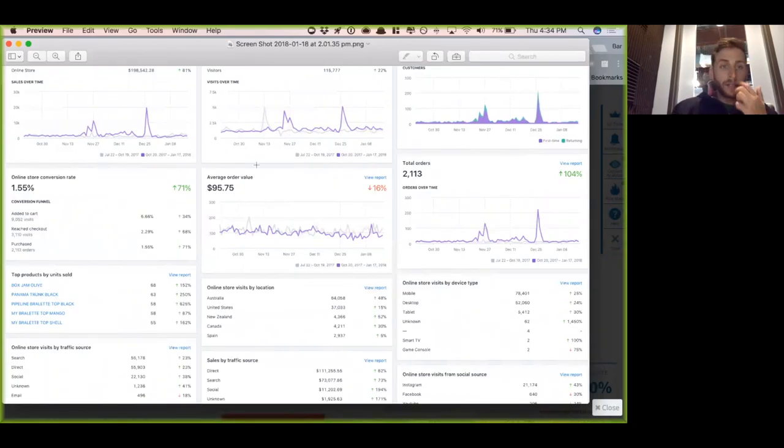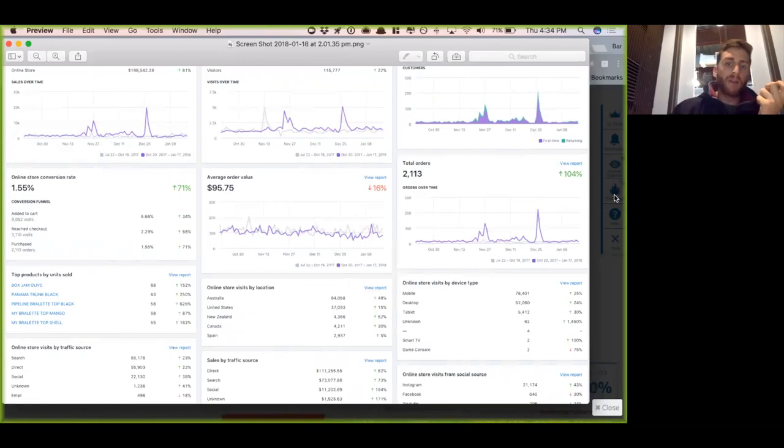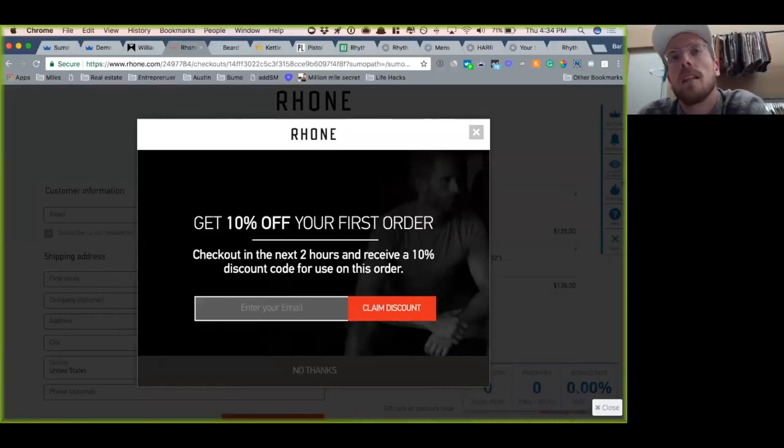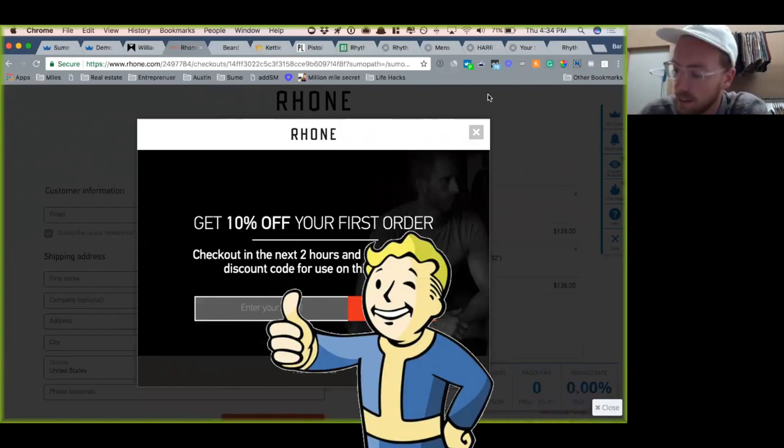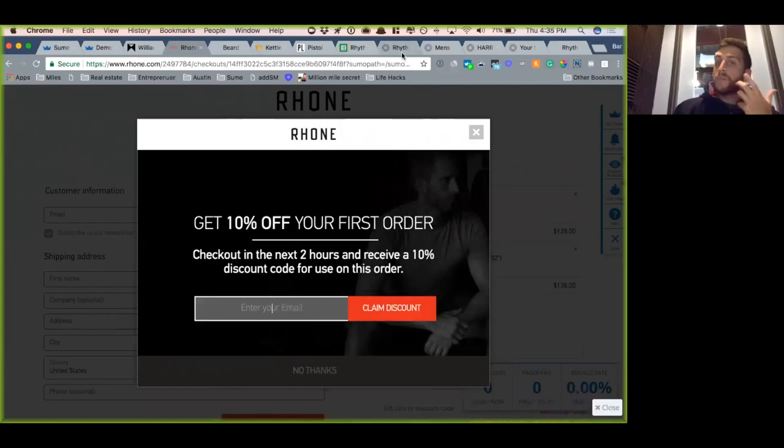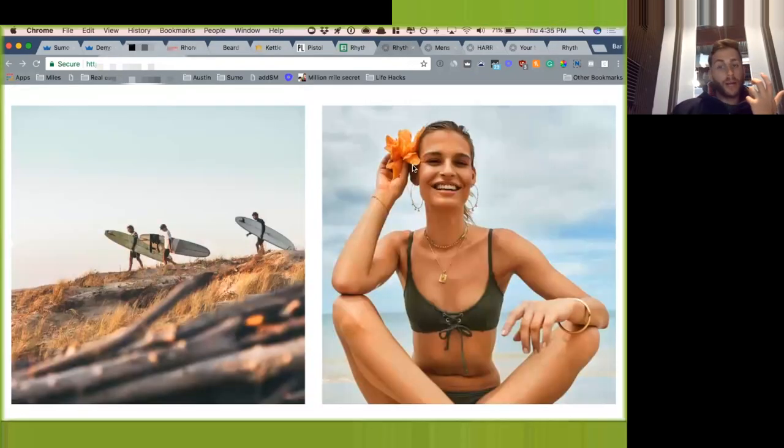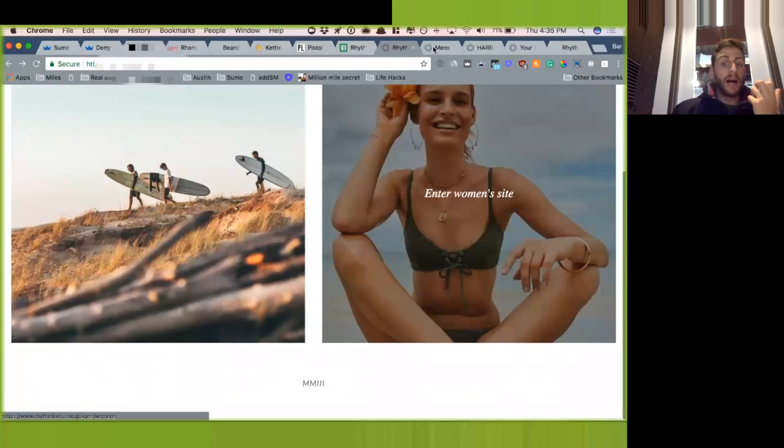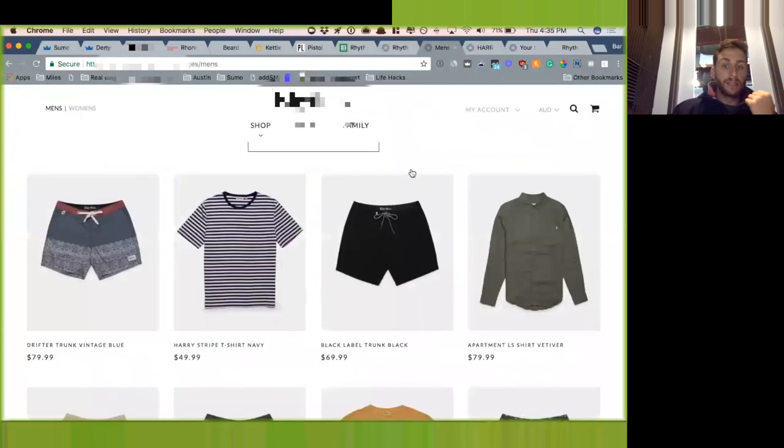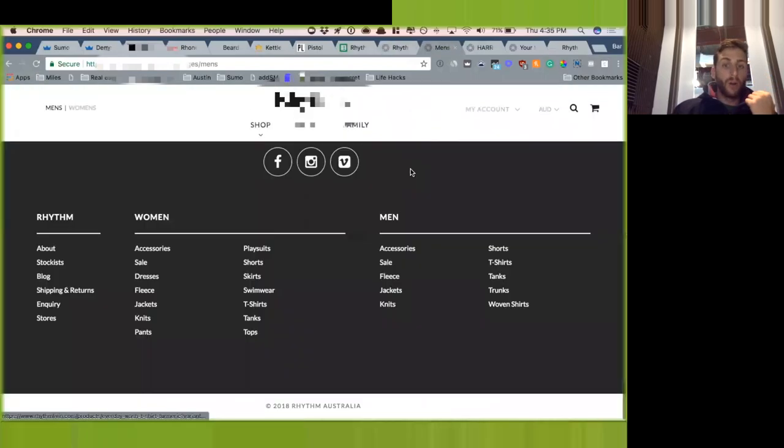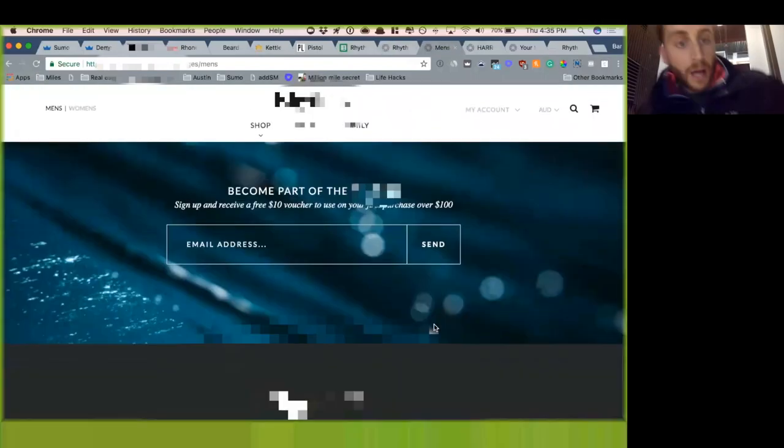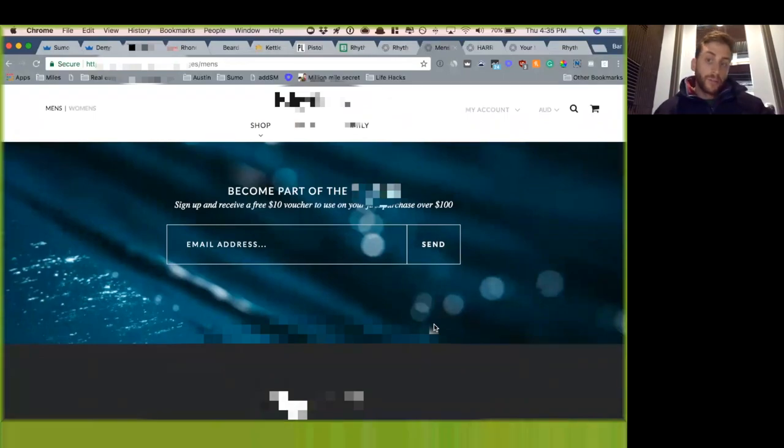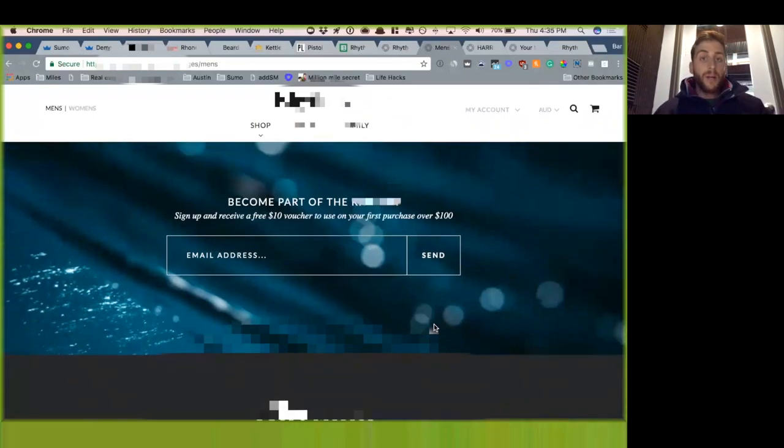How often are you guys emailing that newsletter? Probably twice, maybe three times a week. Got it. And like you mentioned, you know, you guys right now, the only way I can get on that email list is if I go all the way down to the bottom. So you guys are offering this $10 voucher to use on your first purchase of $100, which is great.